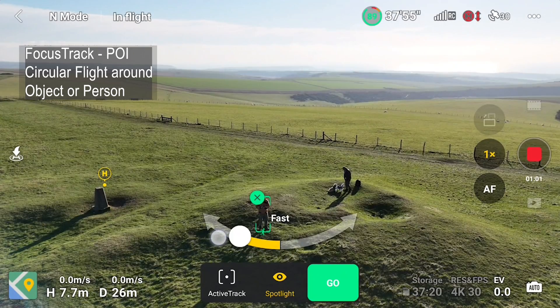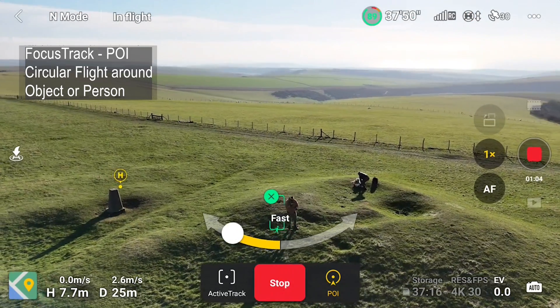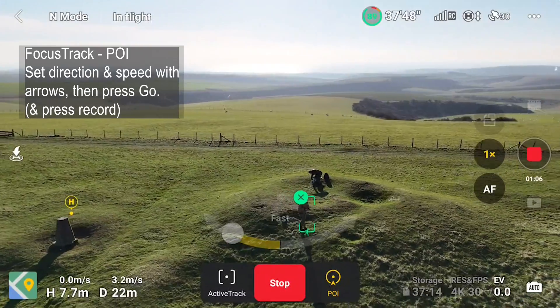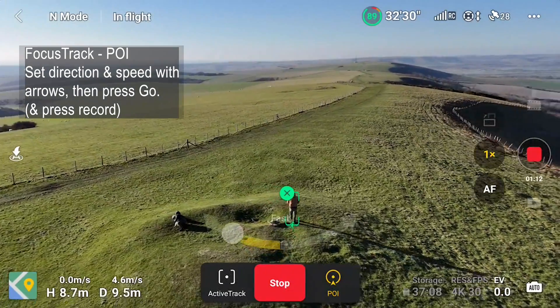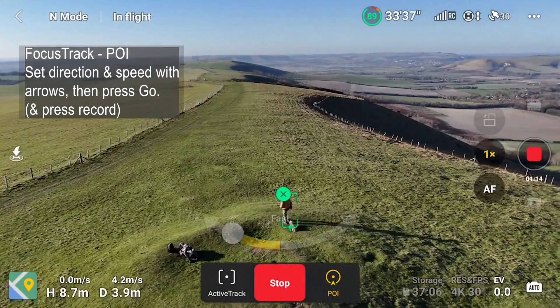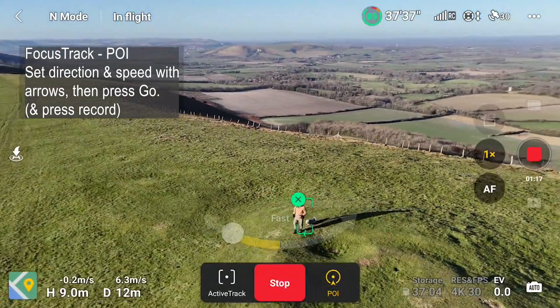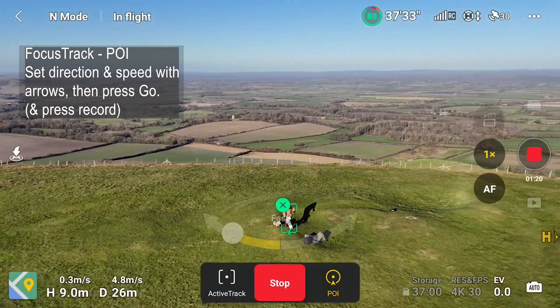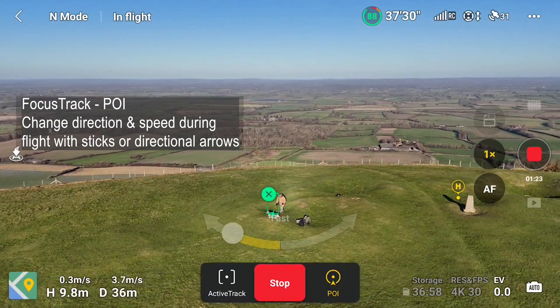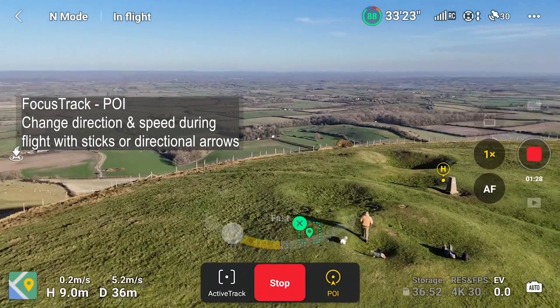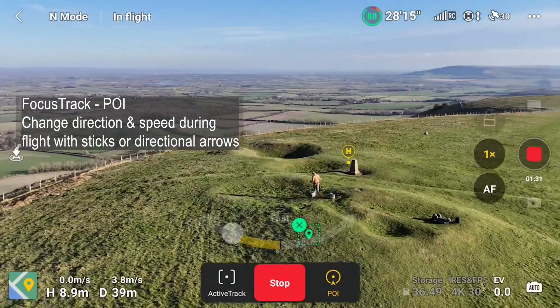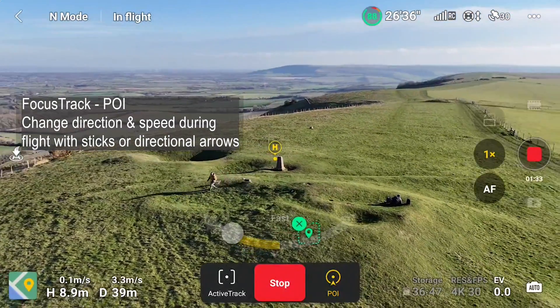The last option on the main FocusTrack display is POI, or Point of Interest. This is useful for following a moving person or doing a flyaround of a building or specific object. It gives you a simple circular fly automatically, letting you dial up the direction and speed when you tap the option. You can then put the remote down and let it fly around, or keep hold of the remote and vary the height and proximity from the subject whilst it's doing its circle. You can also speed it up or slow it down using that little circular arrow mid-flight — a really nice, simple function that's probably a bit underused.